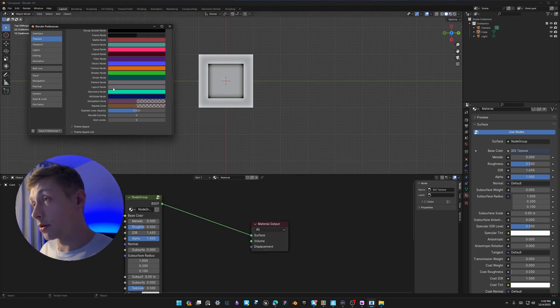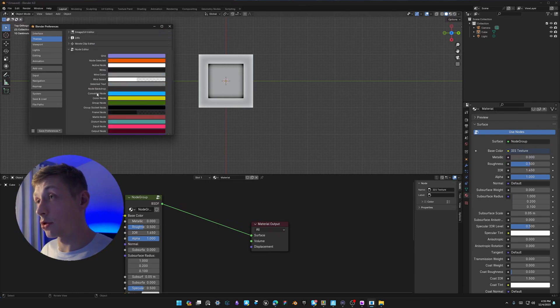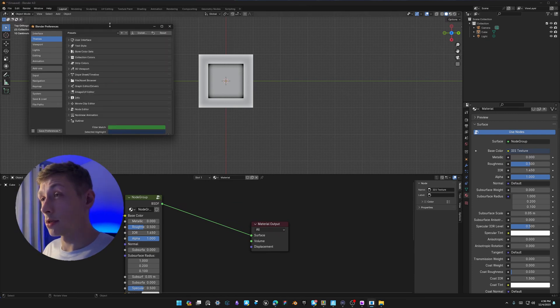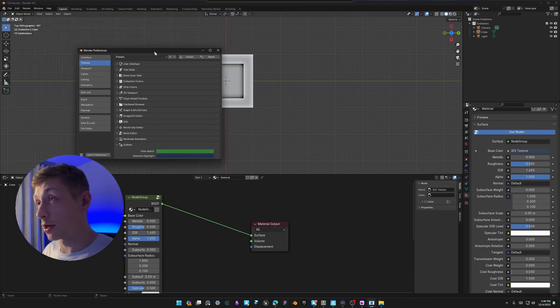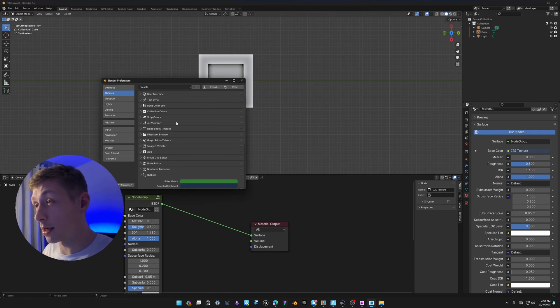You can change nearly every single color inside the themes — there are a lot of settings. I'm just talking about the most important ones that I like to change straight away at the start.